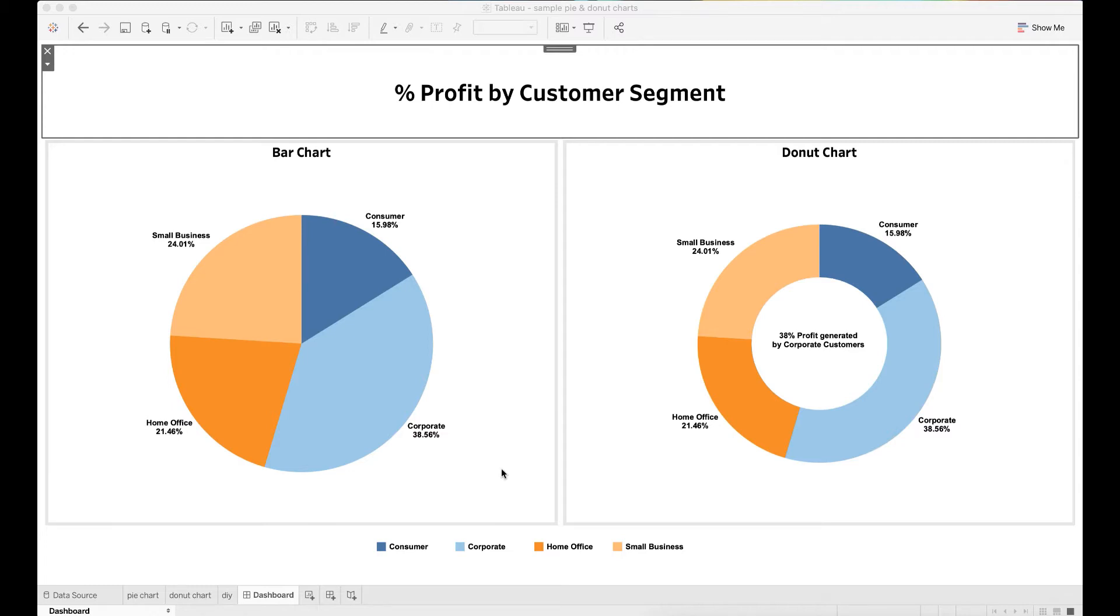On the left side it uses a bar chart and on the right side it visualizes using a donut chart. Let's go ahead and see how we can create pie and donut charts in Tableau.